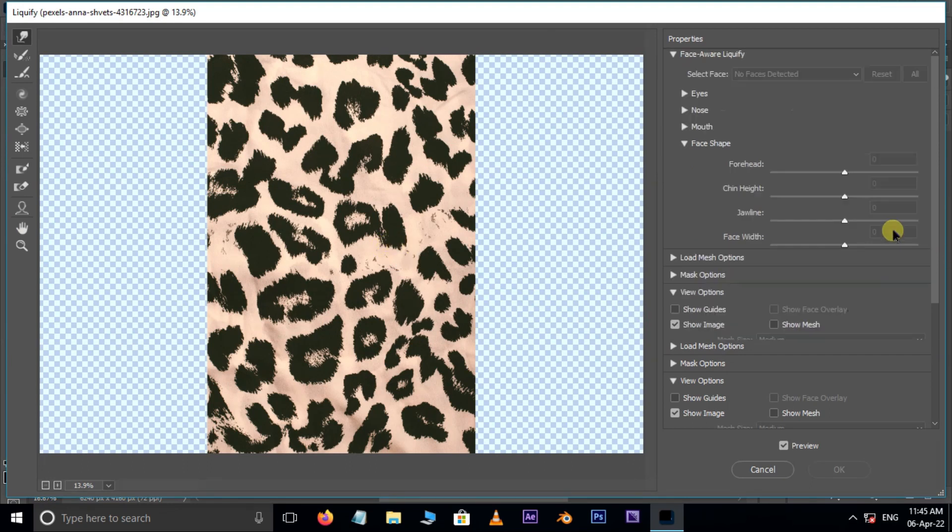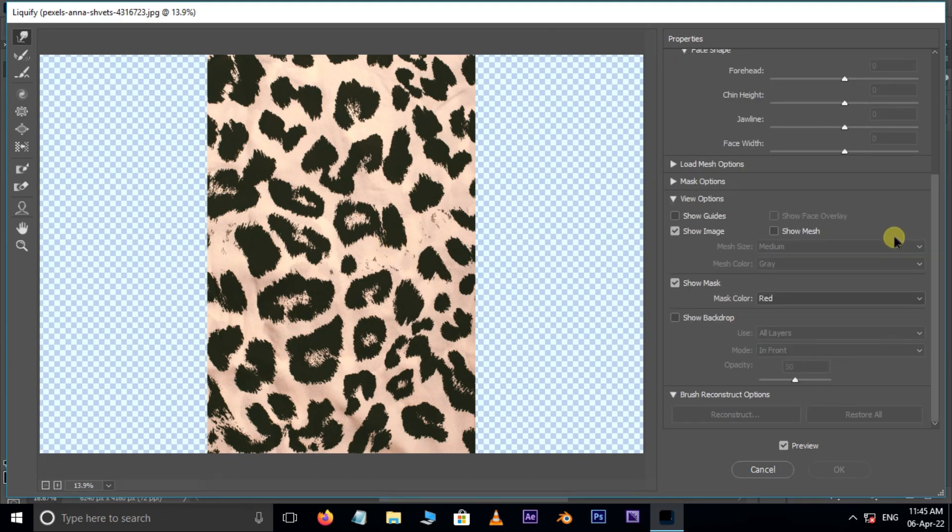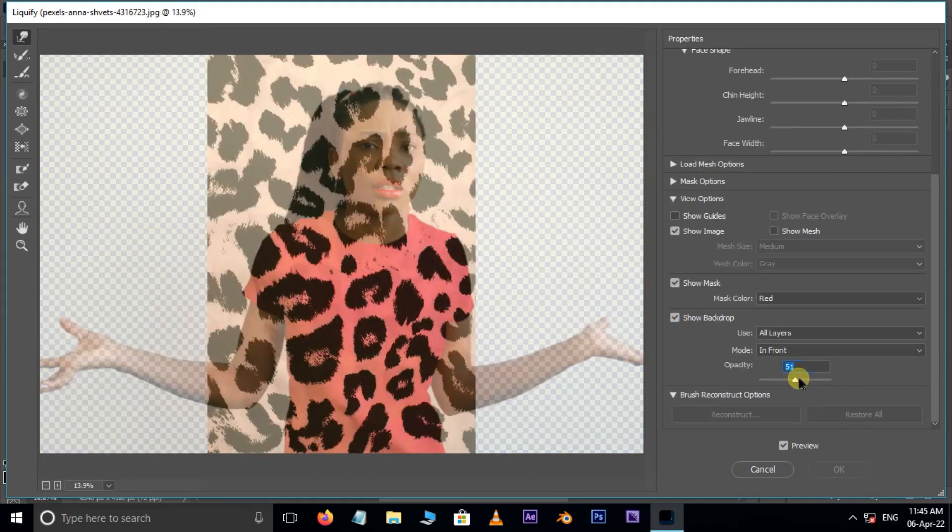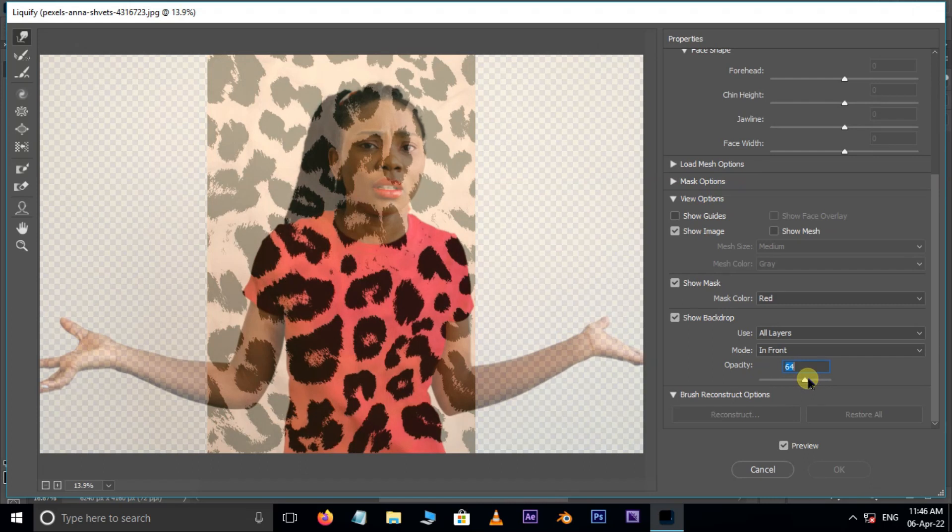Here, enable the Show Backdrop option, also increase the opacity to 64 percent. Now adjust the texture with these tools like this.